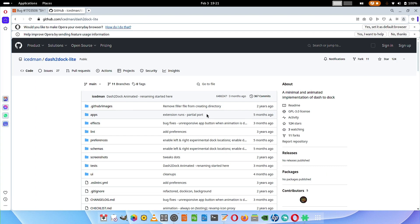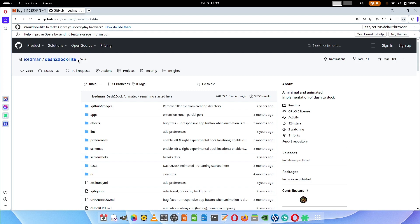Welcome back weavers. In today's video we are going to install the dash to dock light GNOME extension to openSUSE GNOME desktop. I have installed the openSUSE Tumbleweed GNOME desktop on my system and now we are going to install dash to dock light GNOME extension.